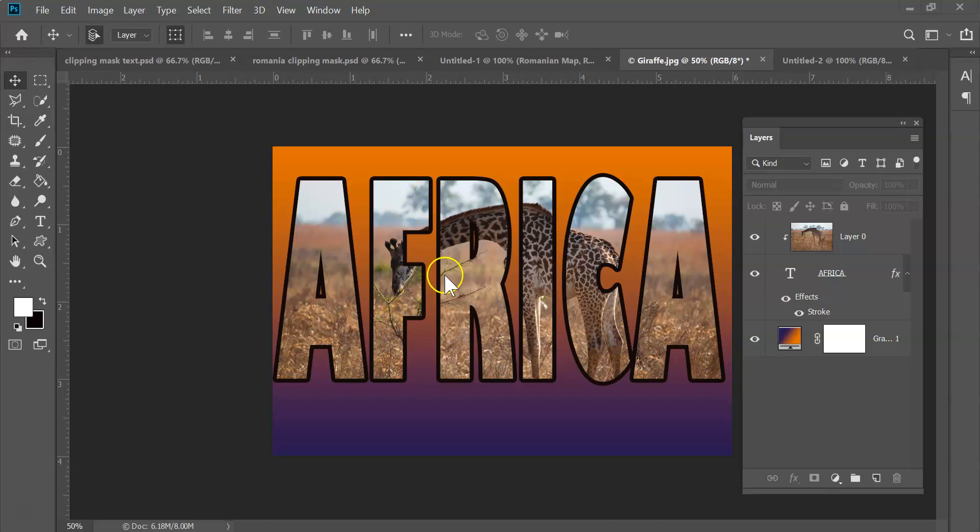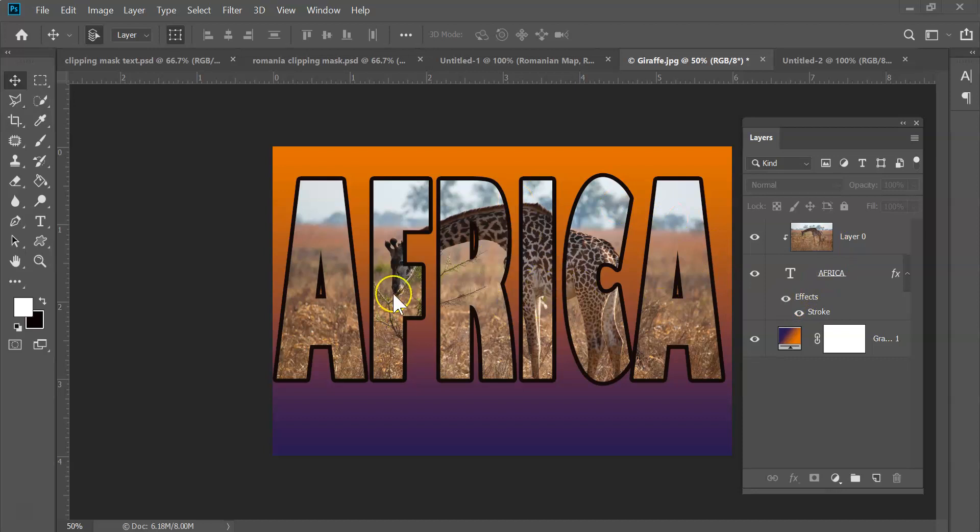We're going to have our text and we have an image that's going to basically poke through it, so the text kind of frames it.